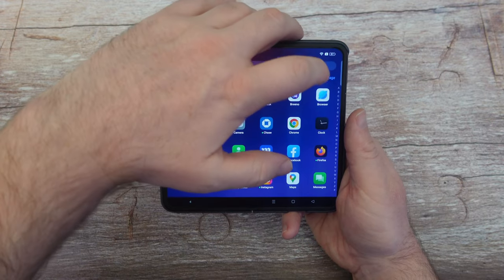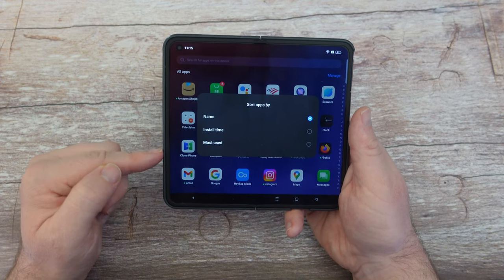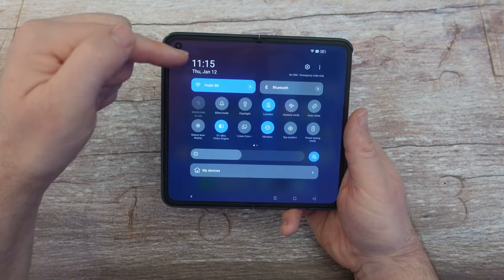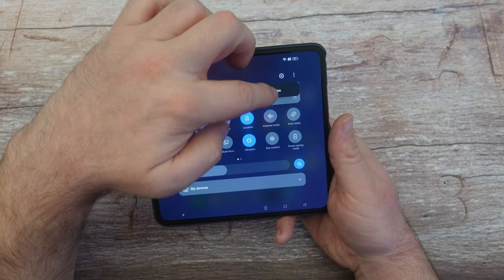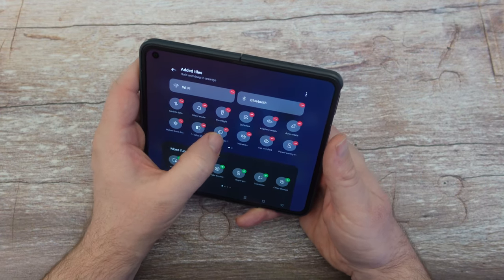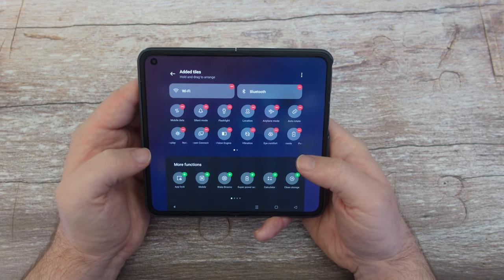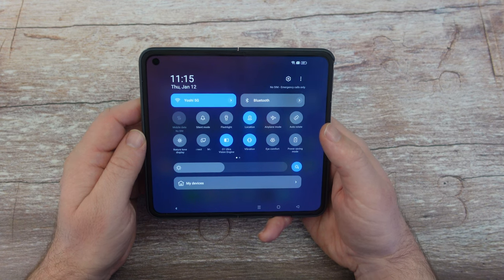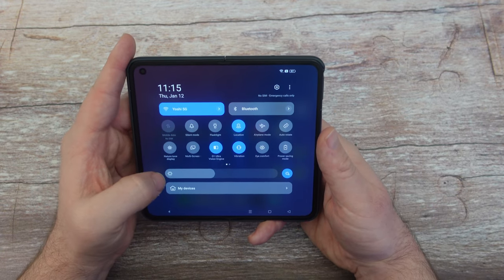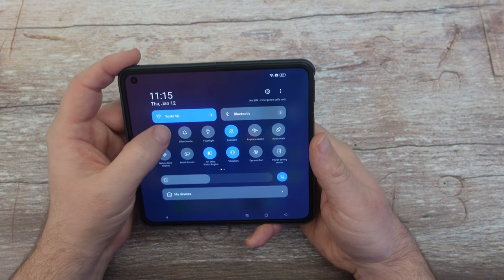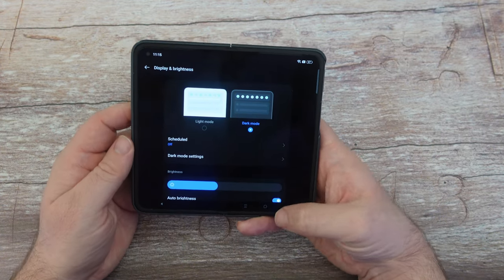Swipe up to see all your apps. To manage them, tap the manage button and sort by name A to Z, install time, or most used — whatever works for you. Also, swipe down from the top to see your quick toggles. Tap the three dots in the top right and go to Edit Tiles to rearrange them — press and hold to move, hit the red X to remove, or the green button to add. You can also press and hold any quick toggle to go directly into its settings.